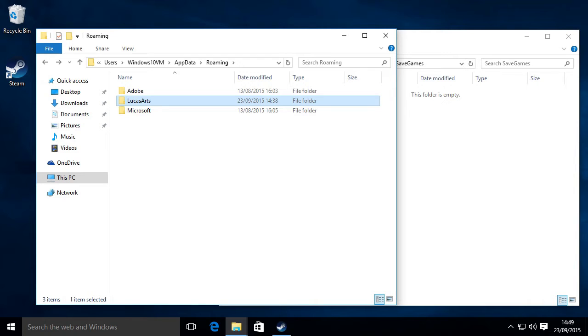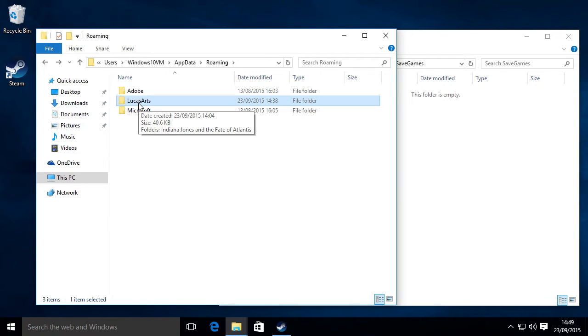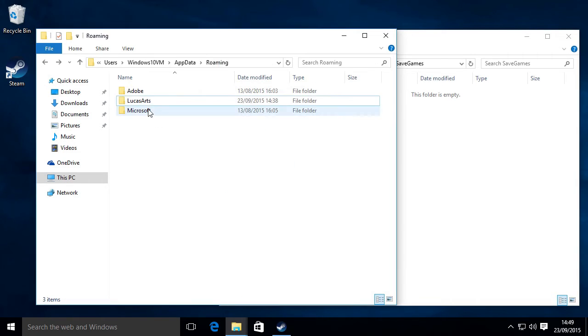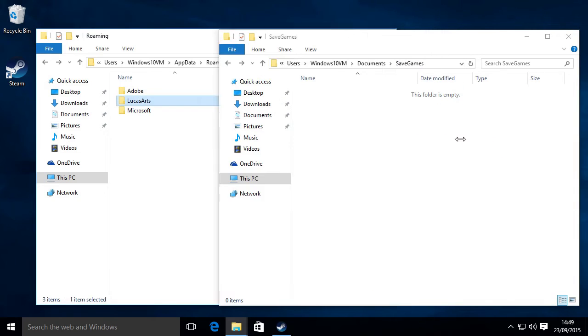So when you've found that, like I have here, I've found my LucasArts folder. And what you need to do is move that to the location where you want to move it to. So this can be your my documents or your cloud storage, so Dropbox, Google Drive, anything like that. And so you just want to drag this over to there.